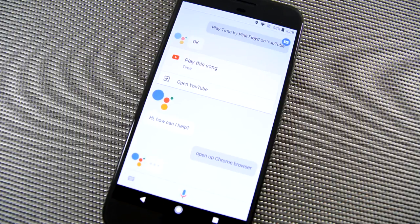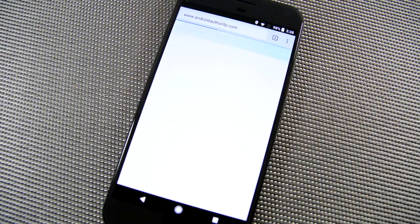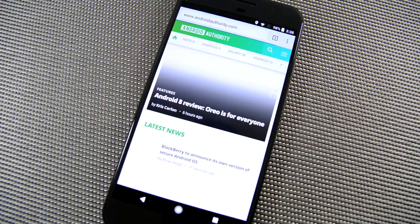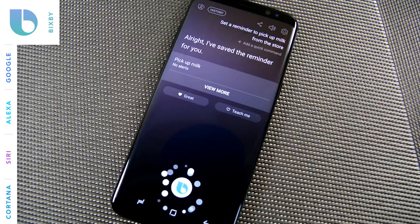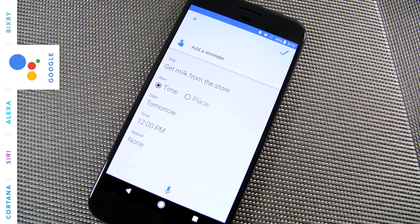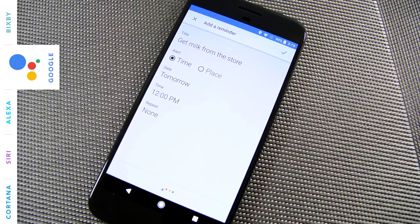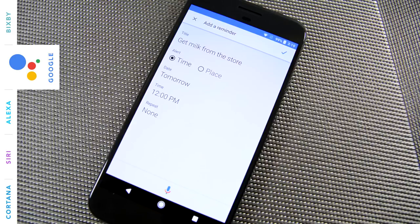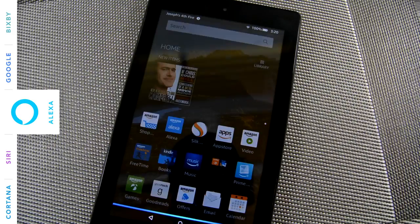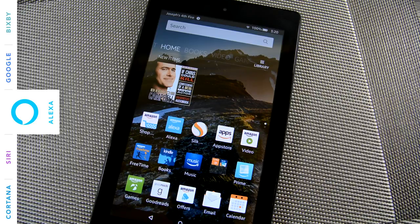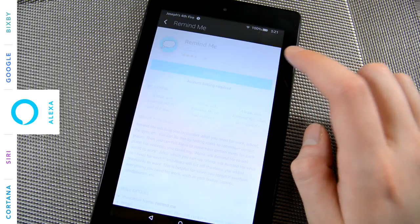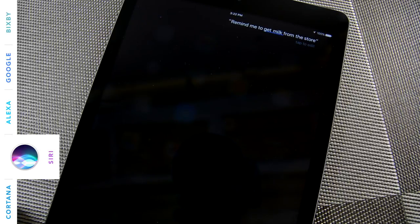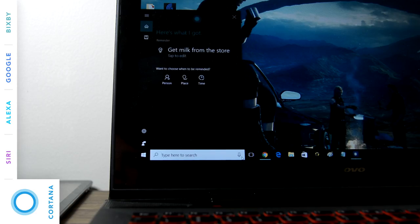These commands are all simple tasks that you shouldn't have any trouble completing. Generally speaking, these are native commands that require either no third-party apps to complete, or very obvious, nearly ubiquitous third-party apps that they all should have support for. Okay, assistant, set a reminder to pick up milk from the store. All right, I've saved the reminder for you. When do you want to be reminded? Tomorrow at noon. Okay, do you want to save this? Yes. Okay, reminder saved. Reminders are not currently supported on this device. Okay, I'll remind you. Got it.